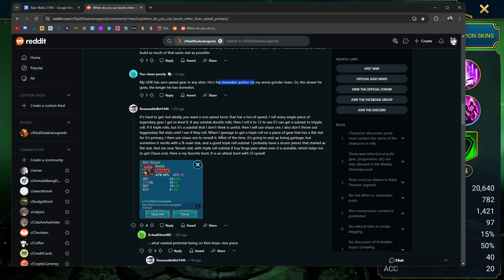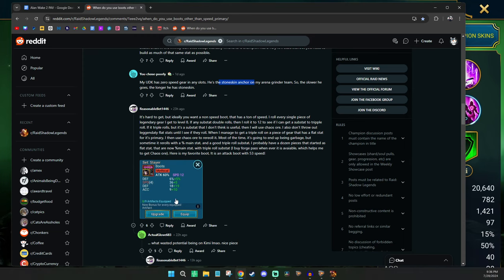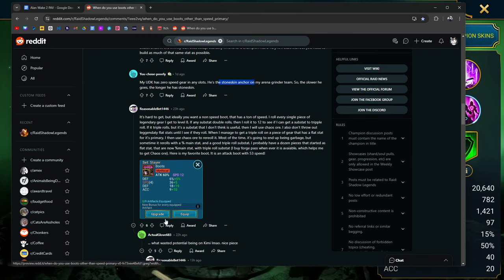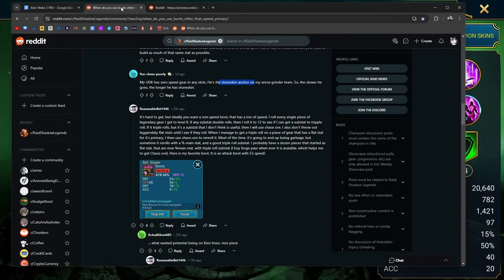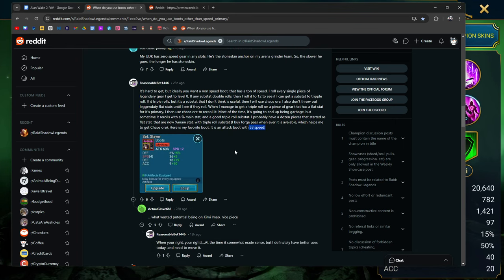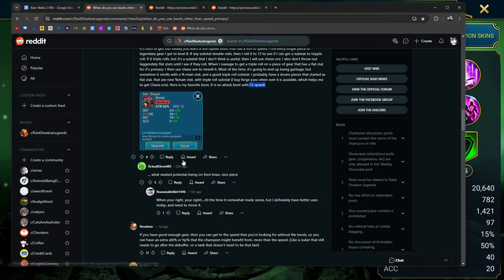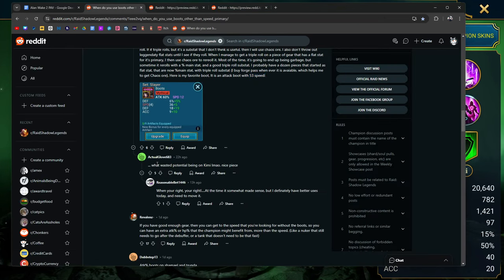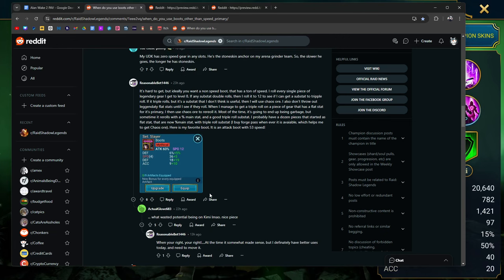Forge Pass is probably one of the best, if you're a spender, best deals you can get in raid. Most bang for your buck. It's one of those things that I used to buy on a regular basis. This is his favorite boot. There are many boots like it, but this one is his. Without this boot, apparently Lady Kimmy is nothing. 53 speed. Although on Lady Kimmy is kind of weird, right? What a wasted potential being on Kimmy. Nice piece. When you're right, you're right. At the time it made somewhat sense, but I definitely have better uses today. Need to move it. I mean, it is what it is.